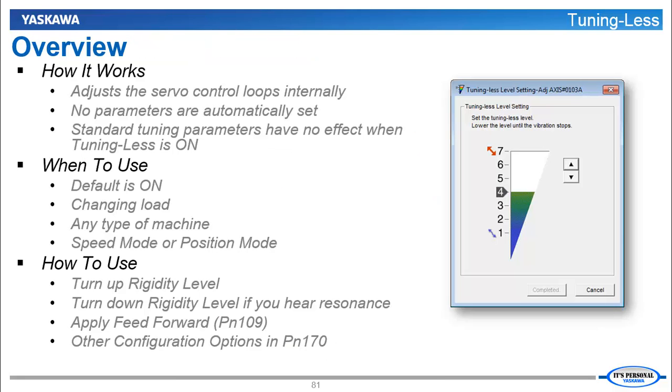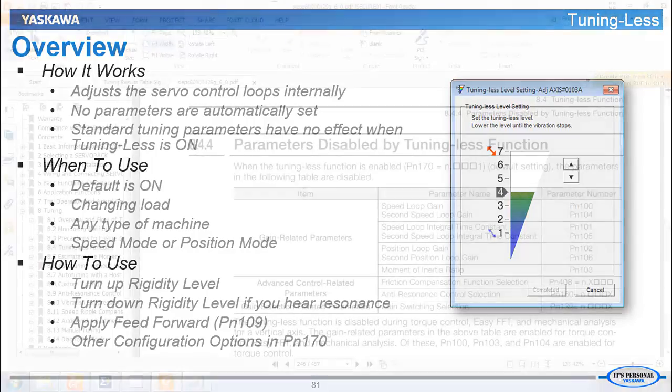Here's how it works. Using a proprietary algorithm, Tuningless adjusts the servo control loops internally. It does not set any parameters. In fact, the standard Tuning parameters have absolutely no effect when Tuningless is on.